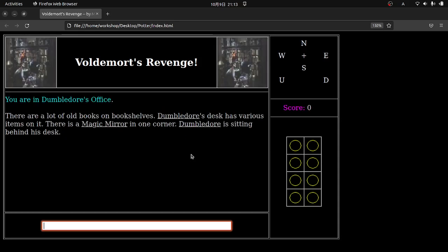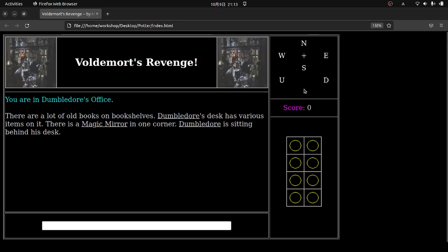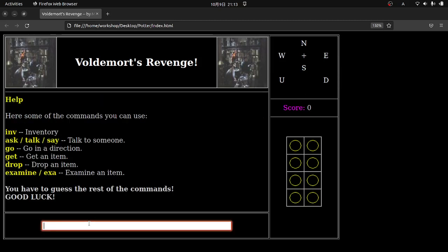So it tells you where you are. You are in Dumbledore's office. It says there are a lot of old books on bookshelves. Dumbledore's desk has various items on it. There's a magic mirror in one corner. And Dumbledore is sitting behind his desk. Now you'll notice over here there's a score. This is your inventory. These are the things you've picked up. And these are the directions you can move. Now in this particular case, since they're all white, that means you actually can't move in those directions. So you've got to basically kind of just solve the puzzle of the world you're in. So if you type help, it gives you a little bit of a hint.